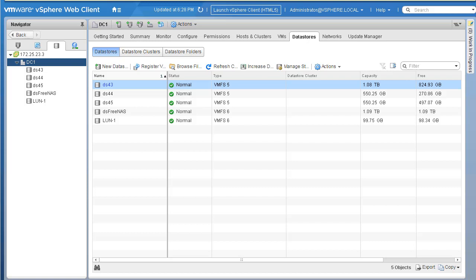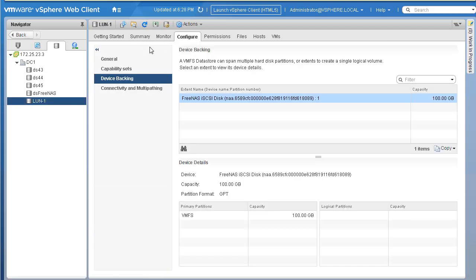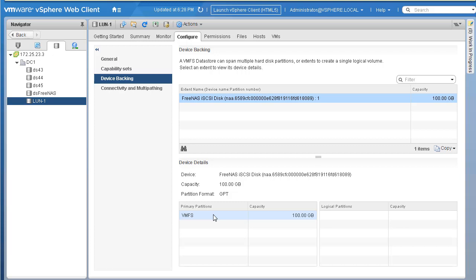Now we know LUN-1 has no more space left — the LUN capacity is 100 GB and we've created a datastore of 100 GB. But if you still need to increase the capacity, you can use another LUN and extend the VMFS datastore across multiple LUNs. In the storage view, go to LUN-1 and under the Configure tab there is something called Device Backing — you can see LUN-1 is currently backed by one LUN with 100 GB capacity. We'll extend this LUN to use two LUNs.